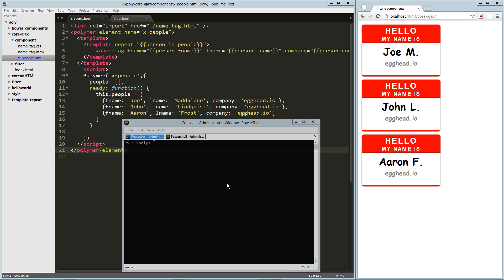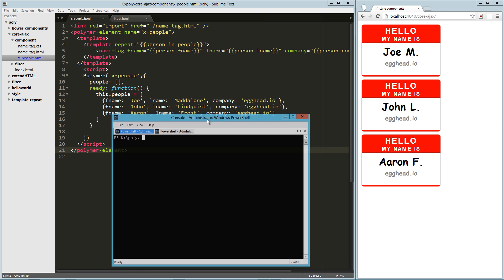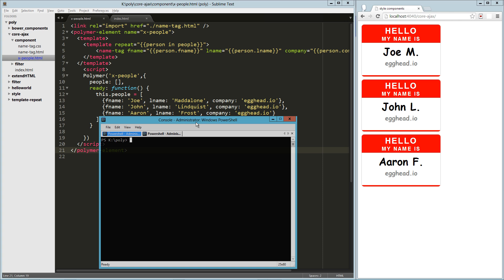Hey guys, in this video we are going to take our first look at Core Ajax, which is a really cool Polymer element, part of the core elements collection.